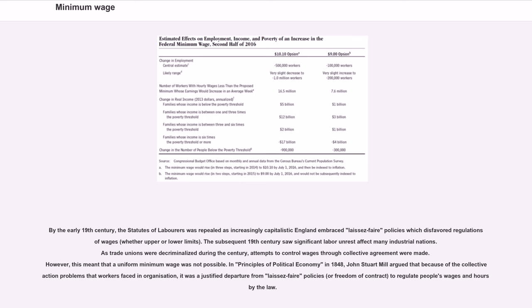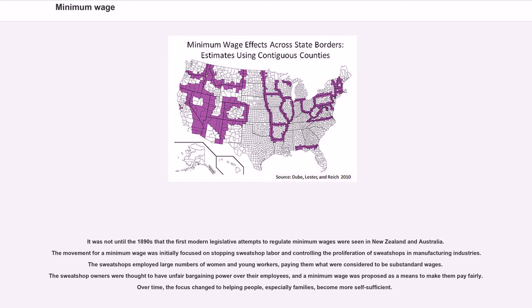The practice was eventually formalized with the passage of the Act Fixing a Minimum Wage in 1604 by King James I for workers in the textile industry. By the early 19th century, the Statutes of Laborers was repealed as increasingly capitalistic England embraced laissez-faire policies which disfavored regulations of wages, whether upper or lower limits. The subsequent 19th century saw significant labor unrest affect many industrial nations.